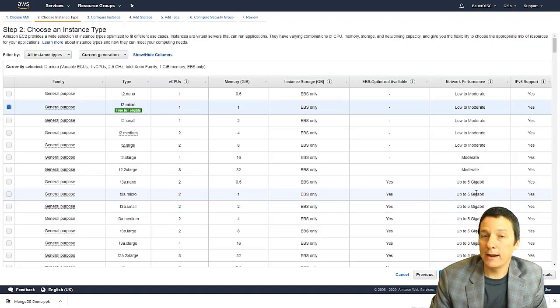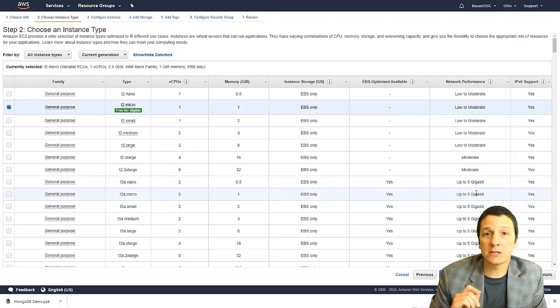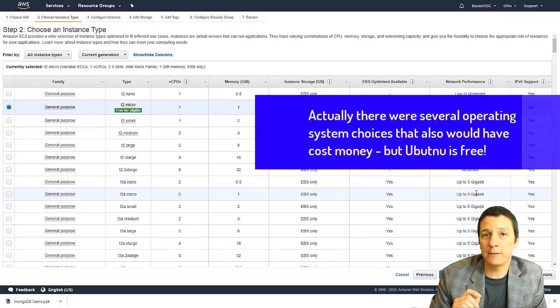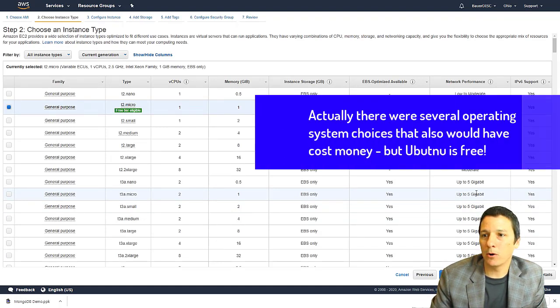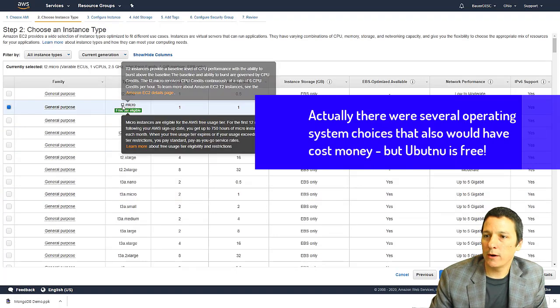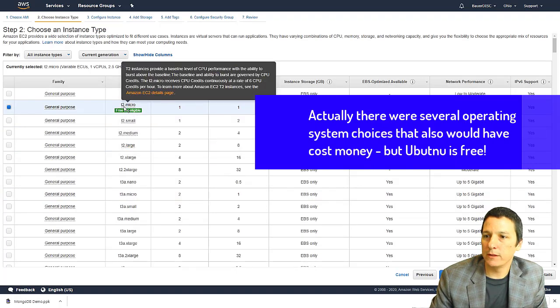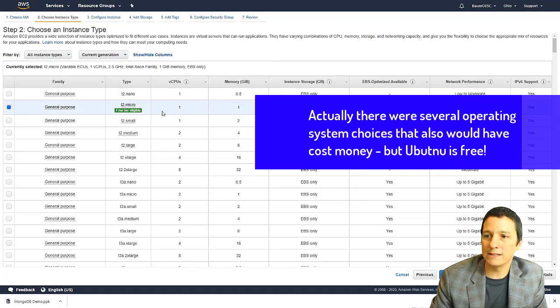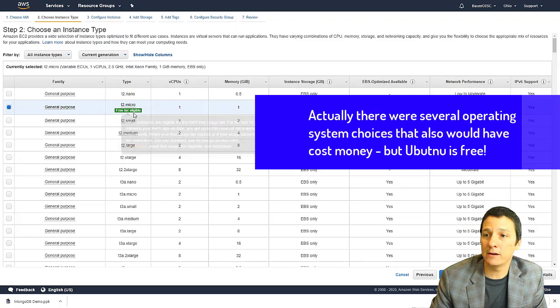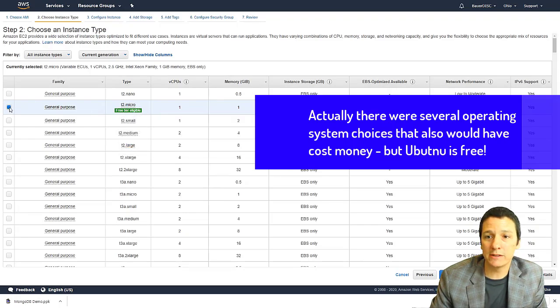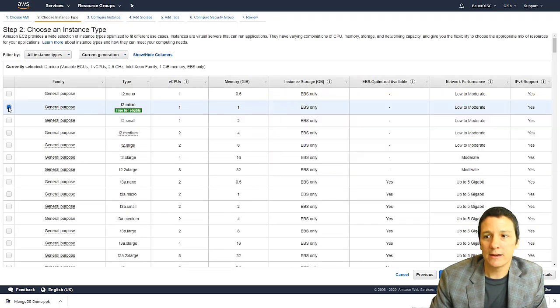And now here's the first time you have a choice you need to make that might wind up costing you money. You see you have this option for the T2.micro instance and it says free tier eligible. Just make sure that is what you've selected.